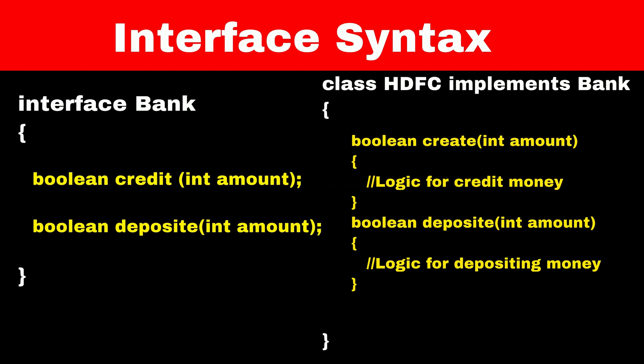If HDFC is inheriting from the bank class, then it's mandatory for HDFC class to implement the credit and deposit method. Otherwise, Java will throw a compile time error saying that inherited abstract method must be implemented.